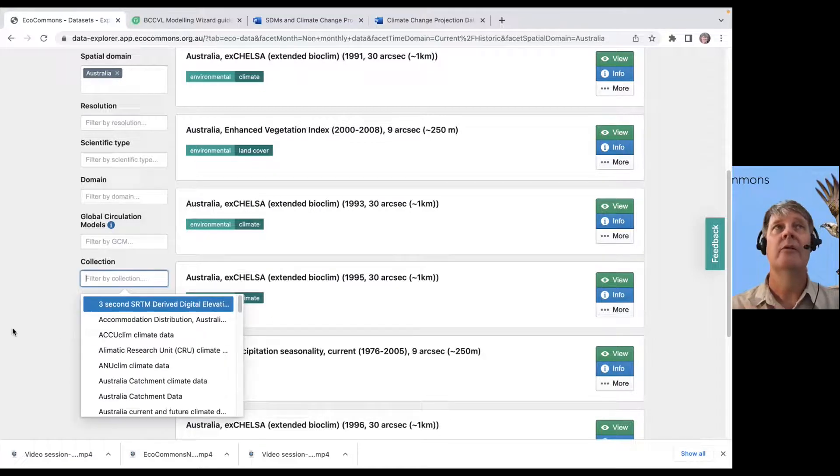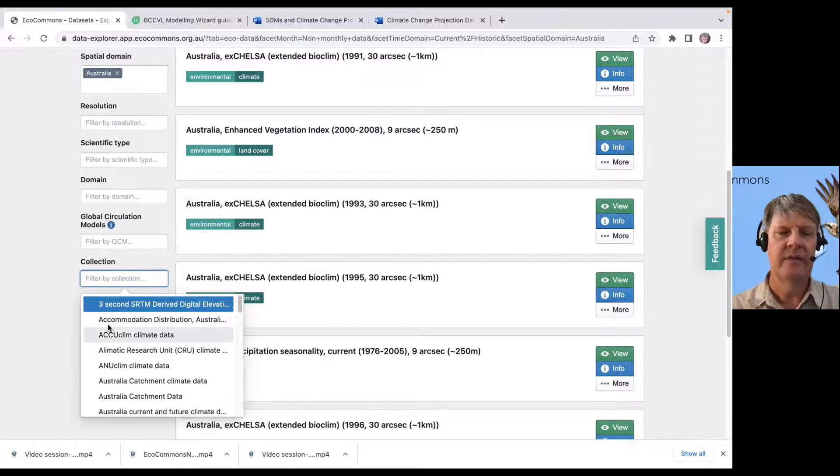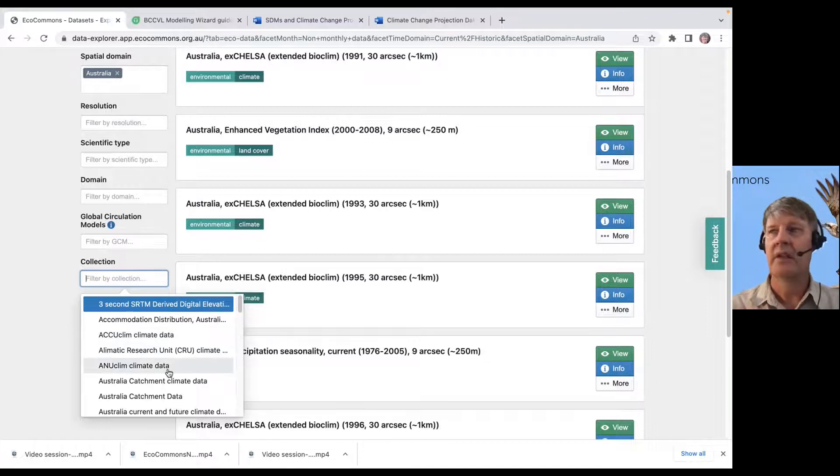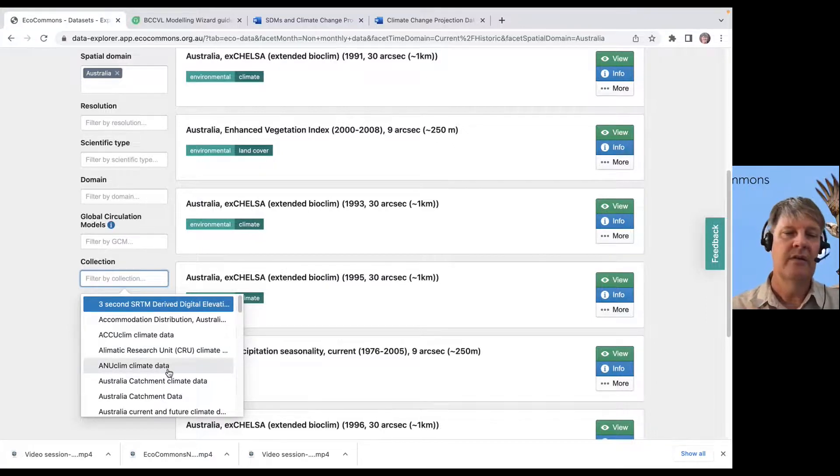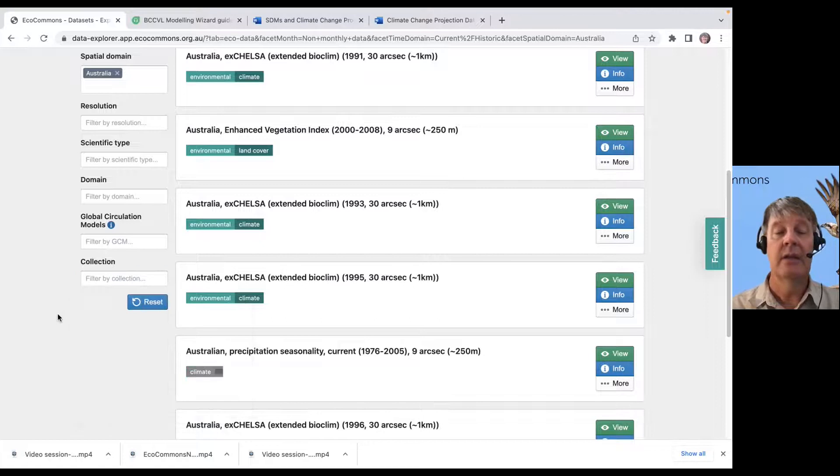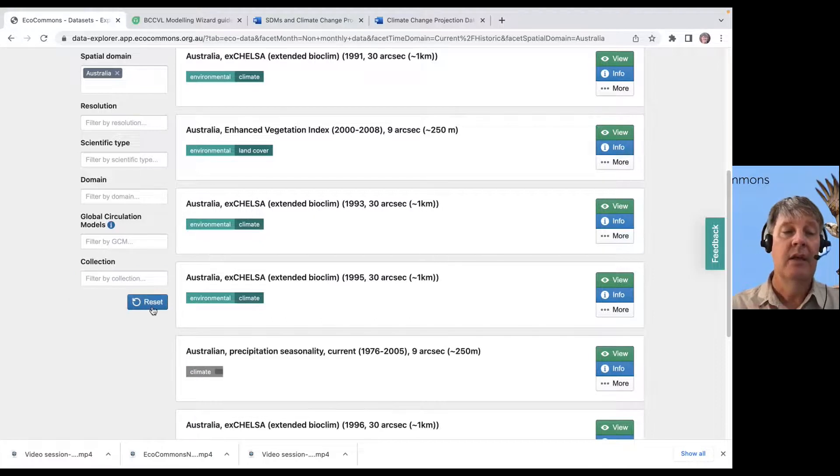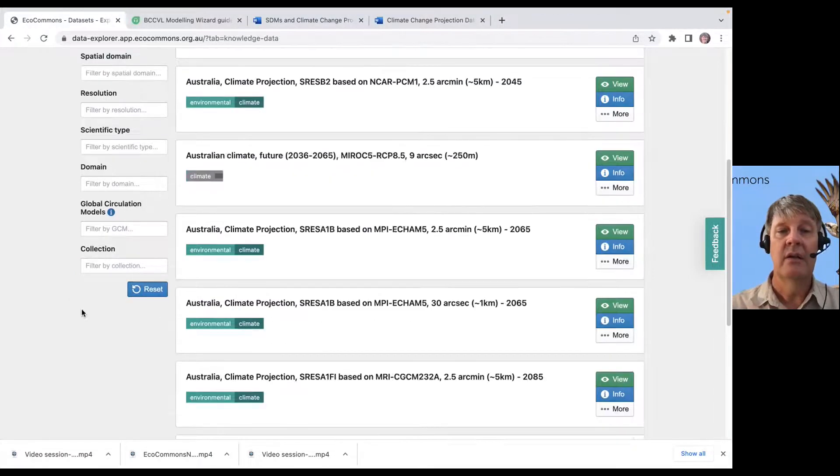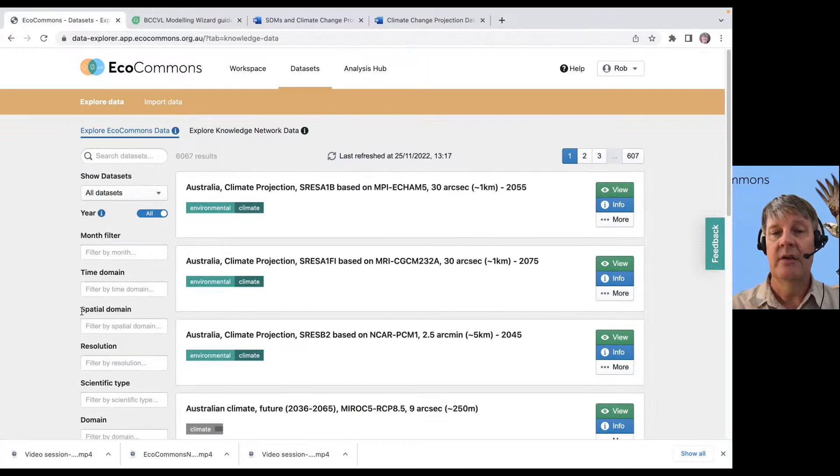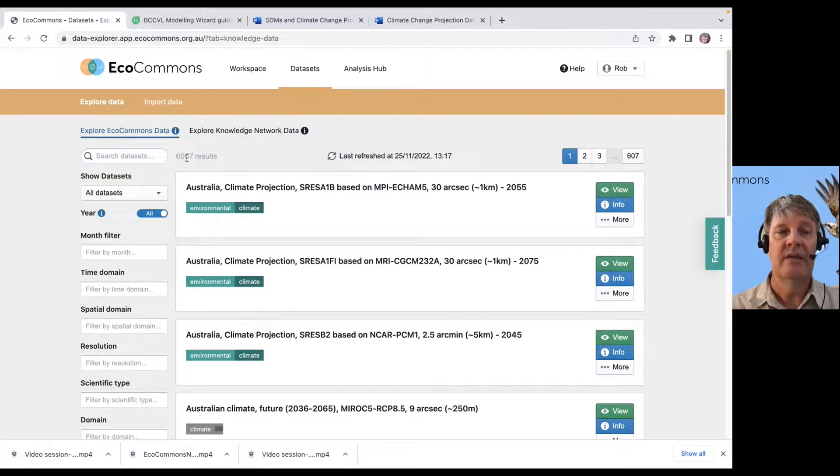And you might know, I know this is a source from ANU, and that's the data I want to use. So, I'm just going to filter by that. A lot of filters to choose from. Hit the reset button and you're back to where you started with all 6,000 results.